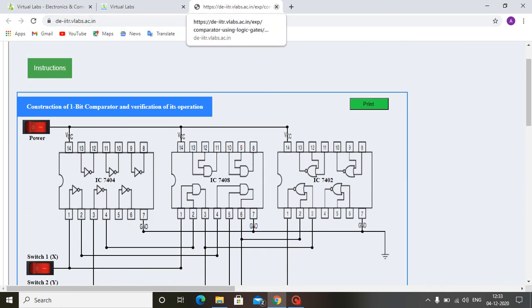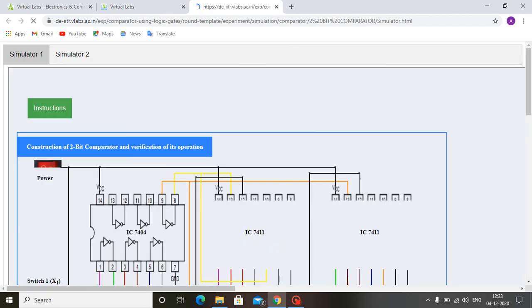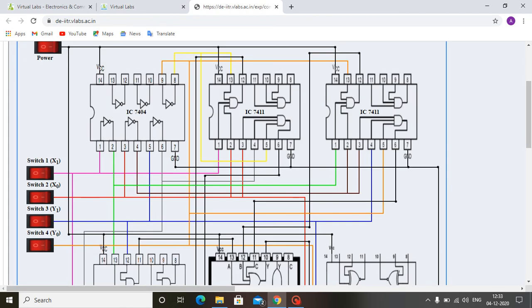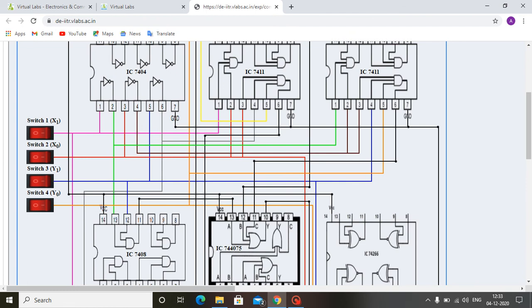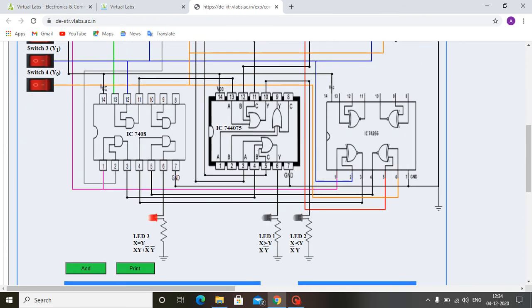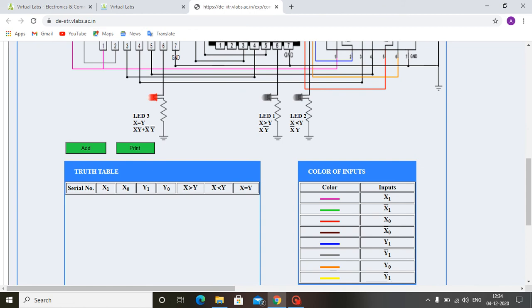Next we will see the 2-bit comparator. This is the power switch. X0 and X1 are for input X, and Y0 and Y1 are for input Y. When all switches are 0, 0, 0, 0, that is X equals to Y, we can see that LED three is glowing, indicating X equals to Y.